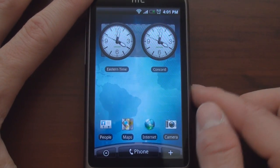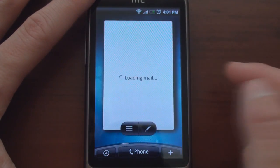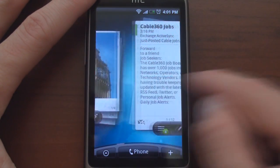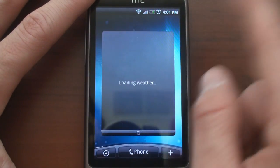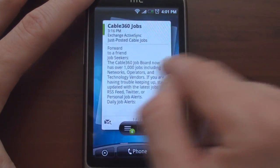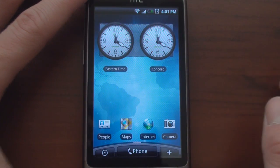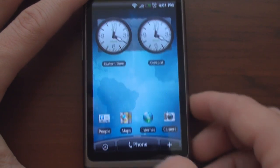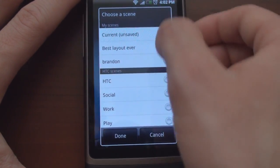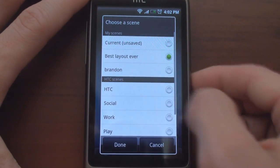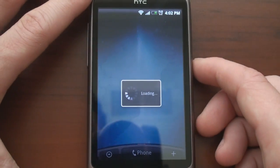Right now we have a widget configuration called Travel from HTC. You can flip to the right and to the left to see the various widgets, but I'm going to go back to the center and show you a really cool widget configuration I came up with. I'm going to go into Menu, click on Scenes, and go to Best Layout Ever, and it's going to load up.